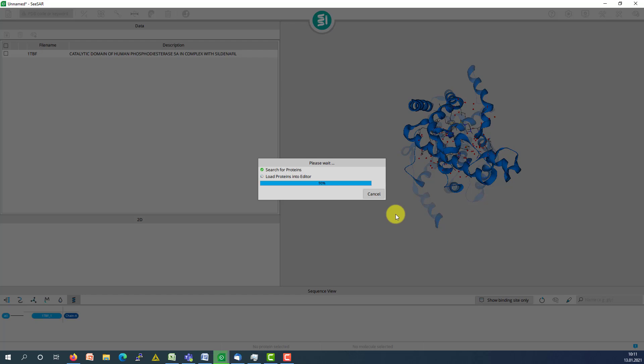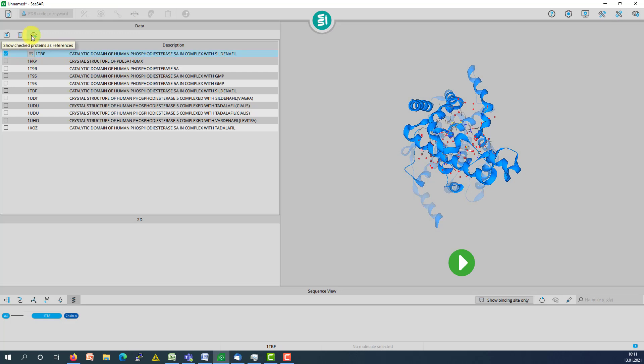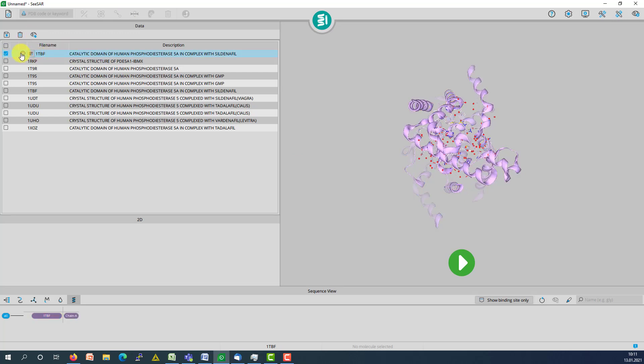Up to 500 protein structures can be loaded in. The query can be displayed as reference structure.